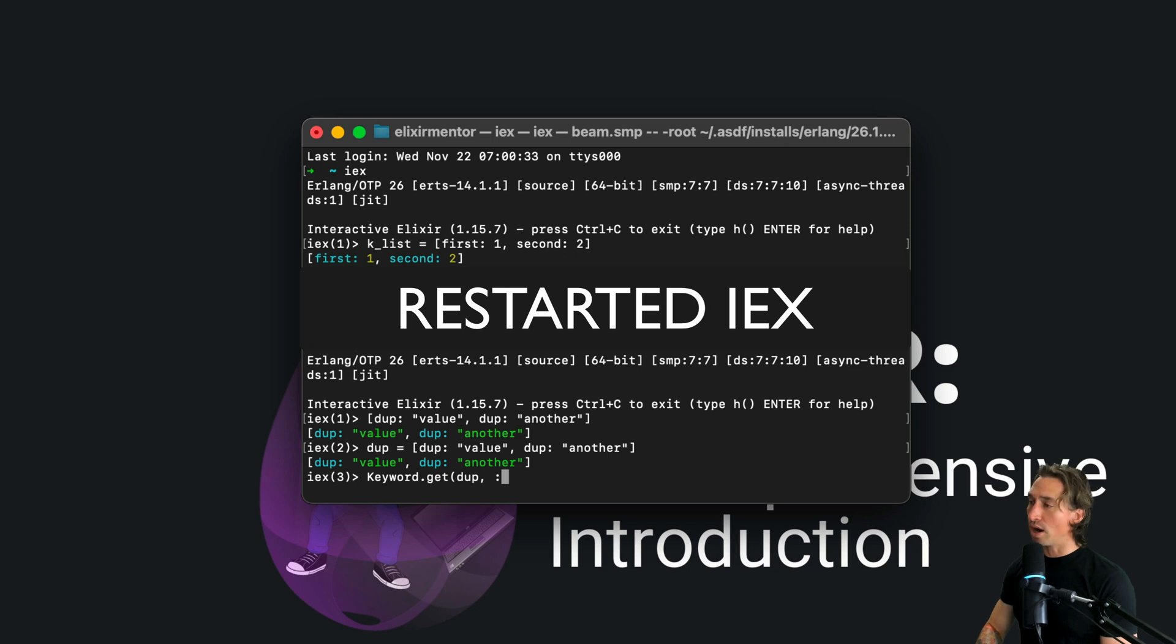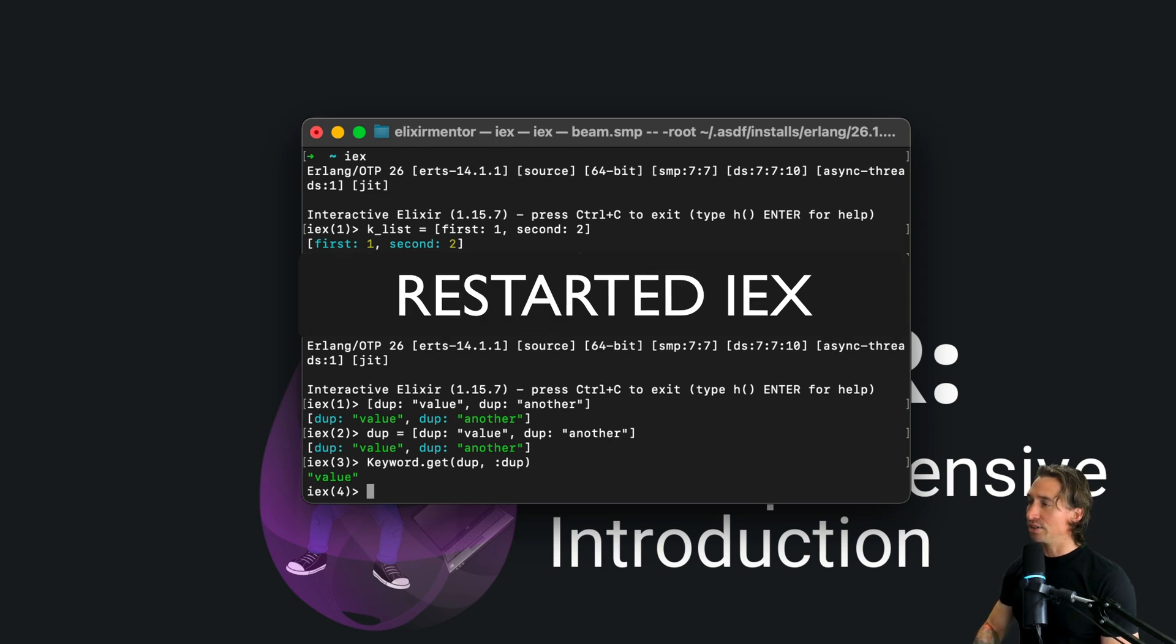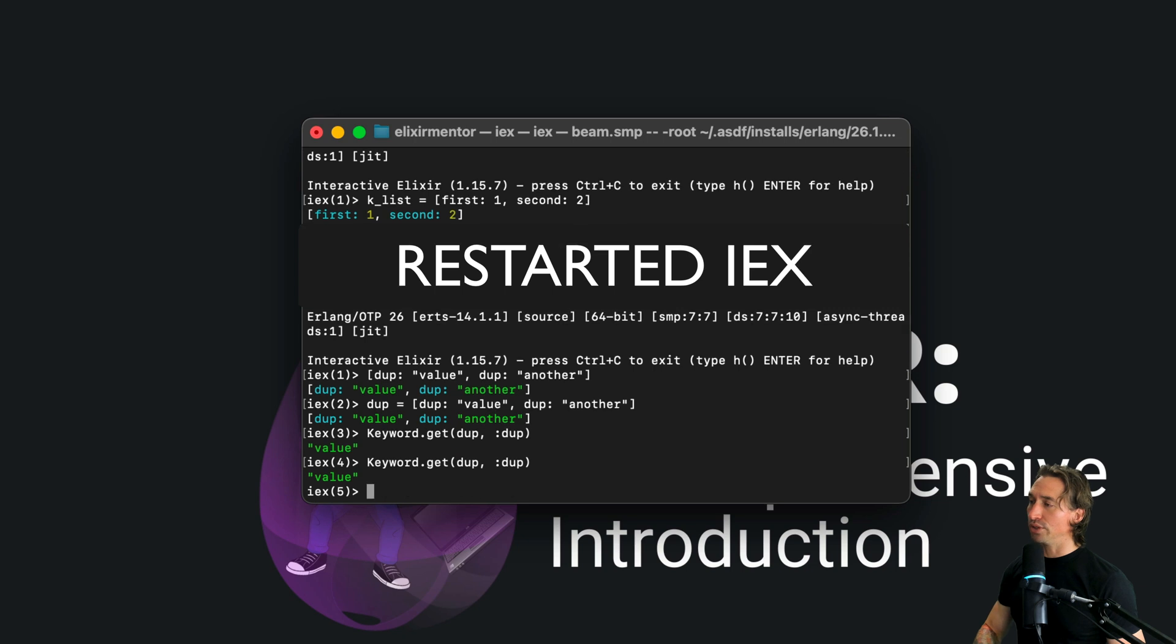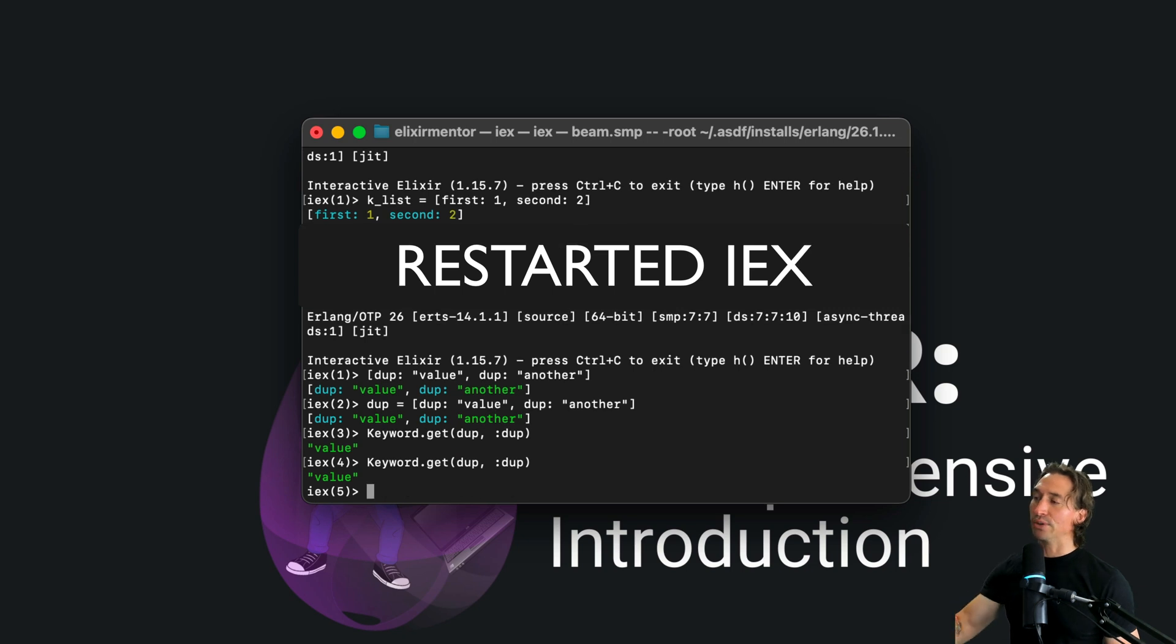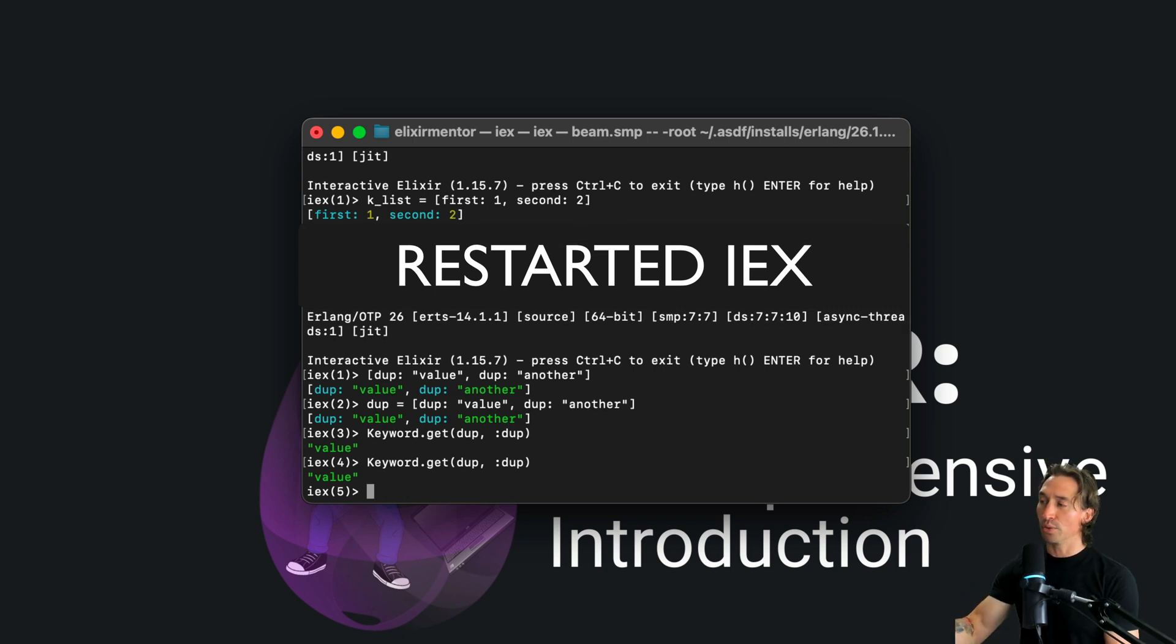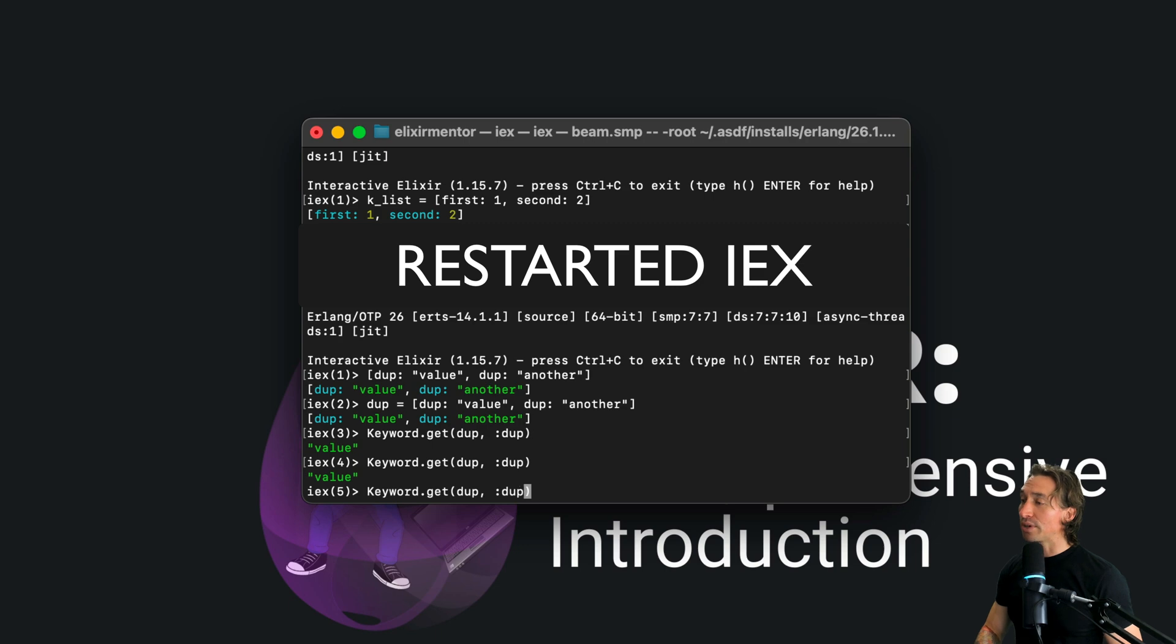And you'll notice we get value back. And if we do it again we'll get value again, so you can't access the second one with this key anymore.